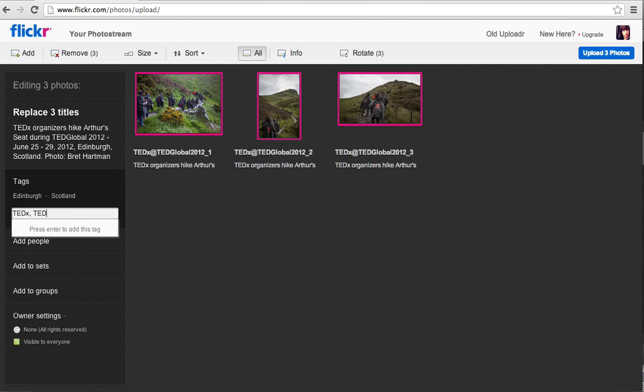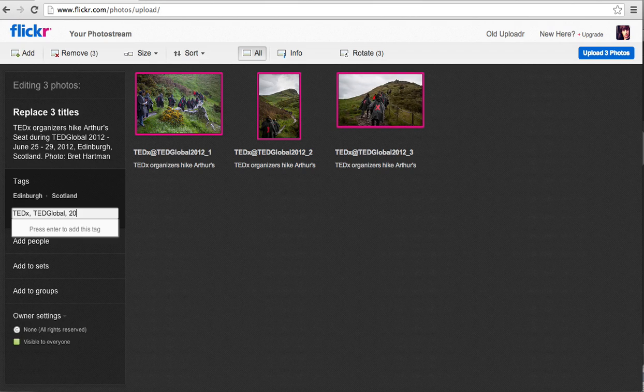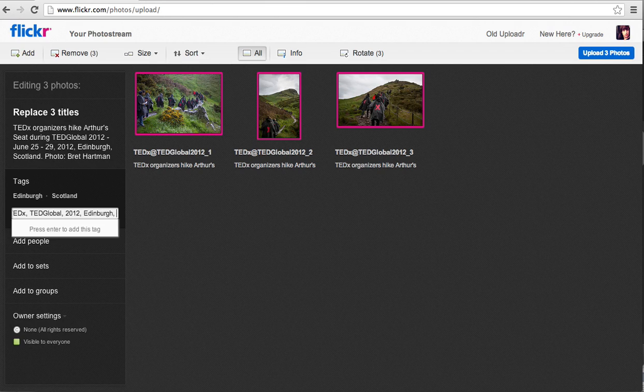This event is called TEDGlobal. You could do things like the year or the city. And you'll also want to include your photographer's name. So these were photographed by Brett Hartman.